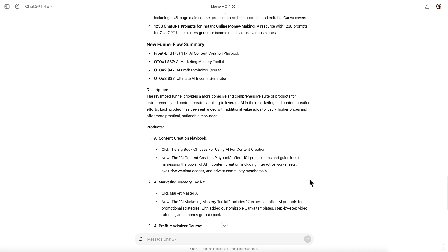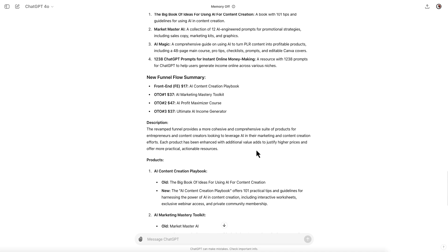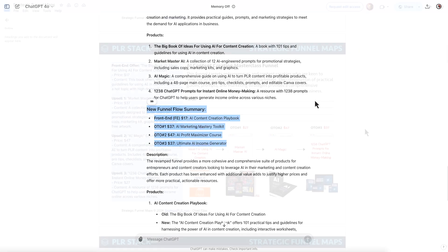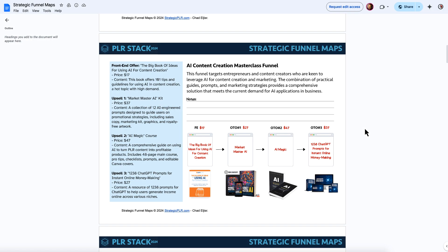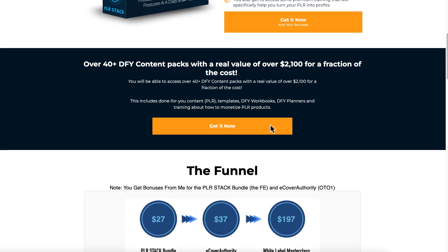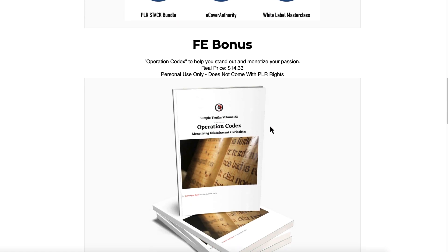Of course, that is if you raise the price points, which you will be able to do with this new funnel flow summary that started with this Strategic Funnel Map, which is a new bonus inside of the PLR Stack. Link in the description takes you over to my bonus page.